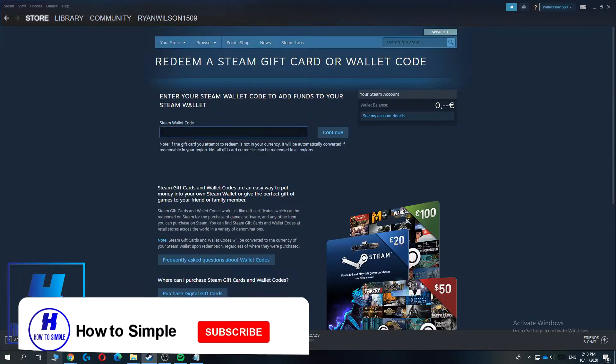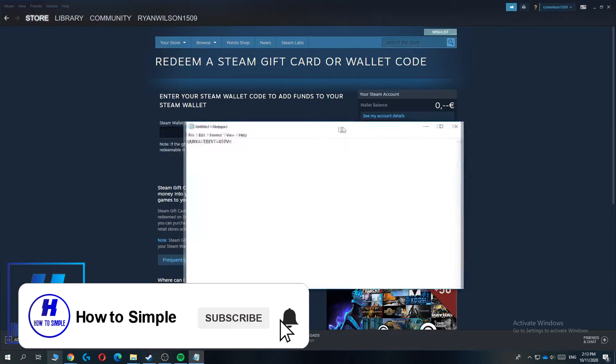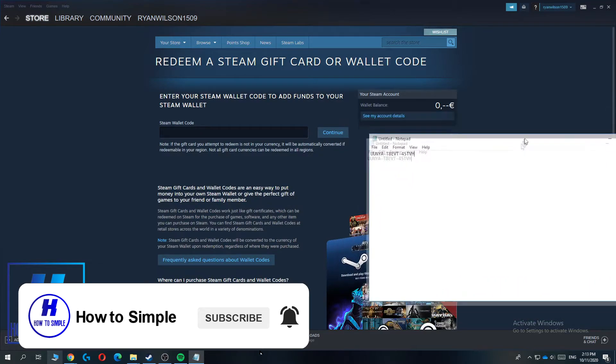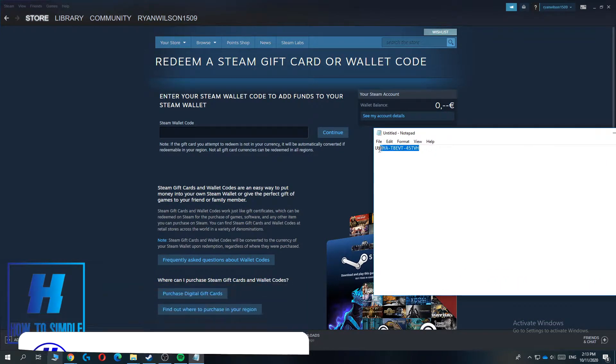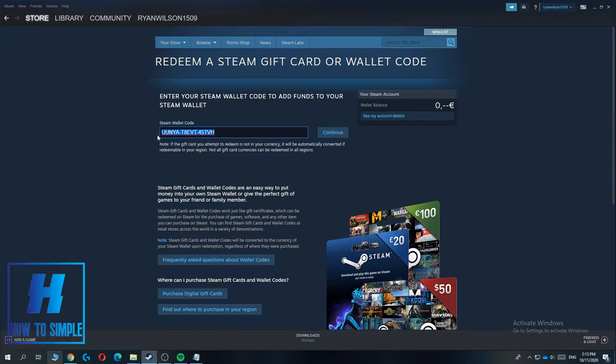So I hit redeem a Steam wallet code because we see it as a gift card. Then I have my code over here, so I want to paste it in here. But I'm not going to redeem it because I want to save this for if I want to give it or something.